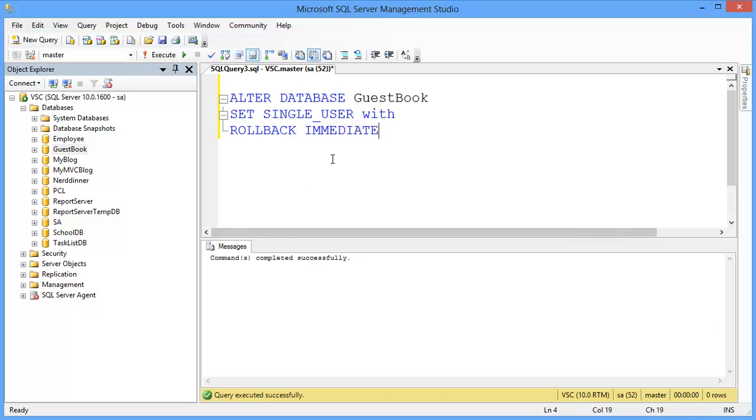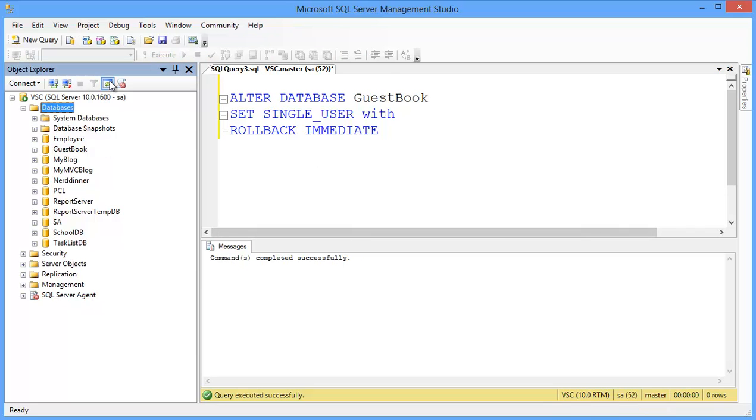Execute, successfully completed. Now your database is in single user mode.